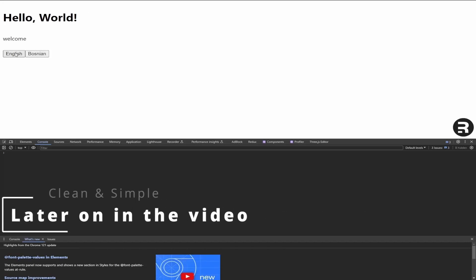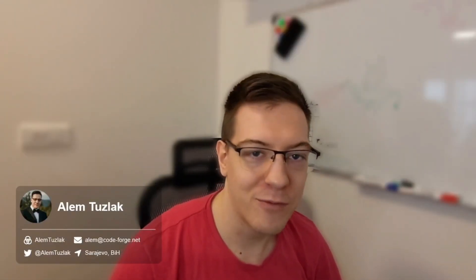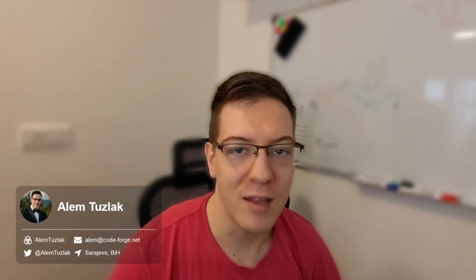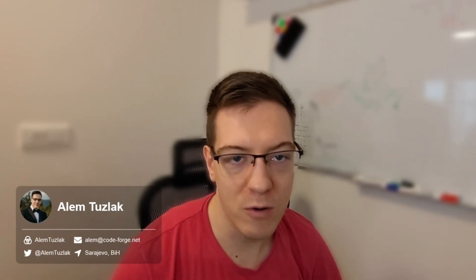Welcome to part 3 of Remix Done Right. Today we'll be talking about a special topic: internationalization. If you haven't used i18n or you want to implement it with Remix but don't know how to do it, this is the video for you.